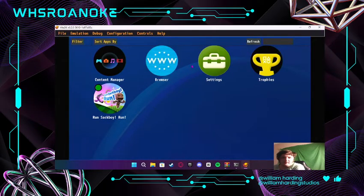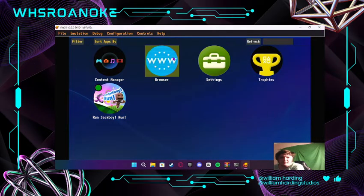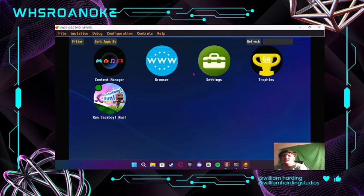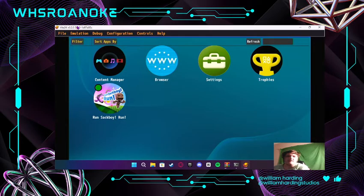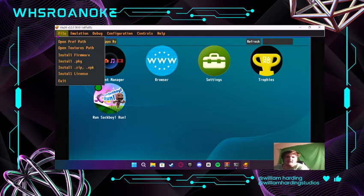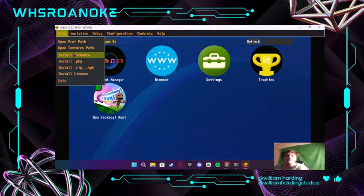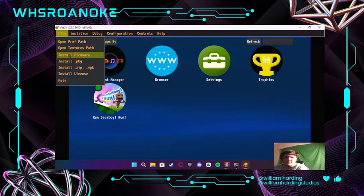First of all, your issue when you have this emulator problem is that you have no firmware. I discovered that e-boot errors, or .bin e-boot errors, are caused by not having a firmware.